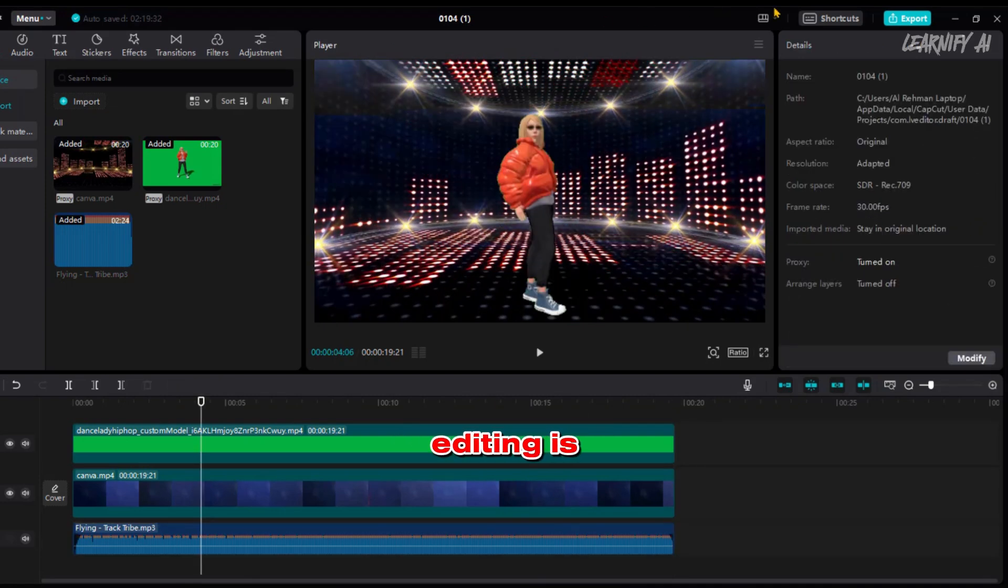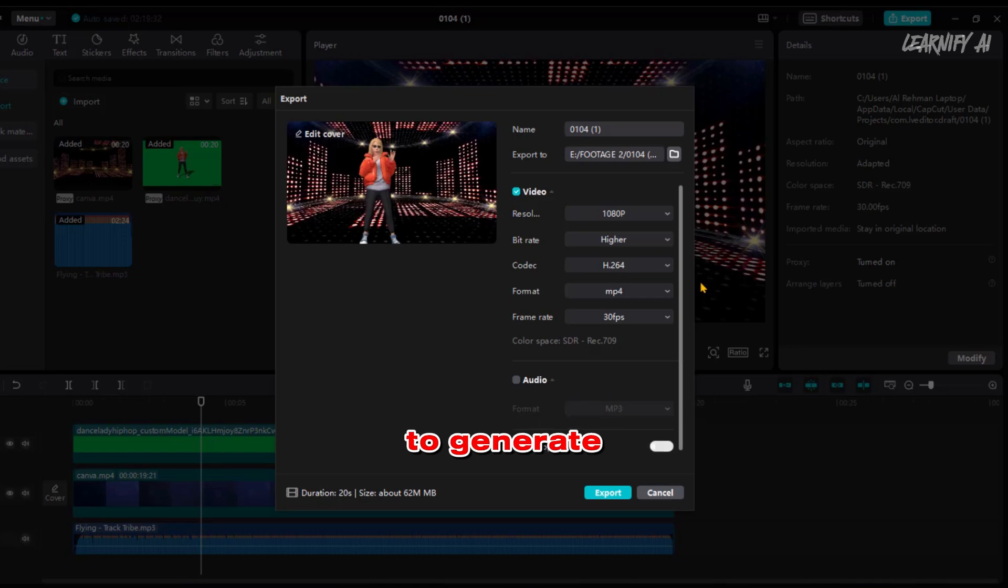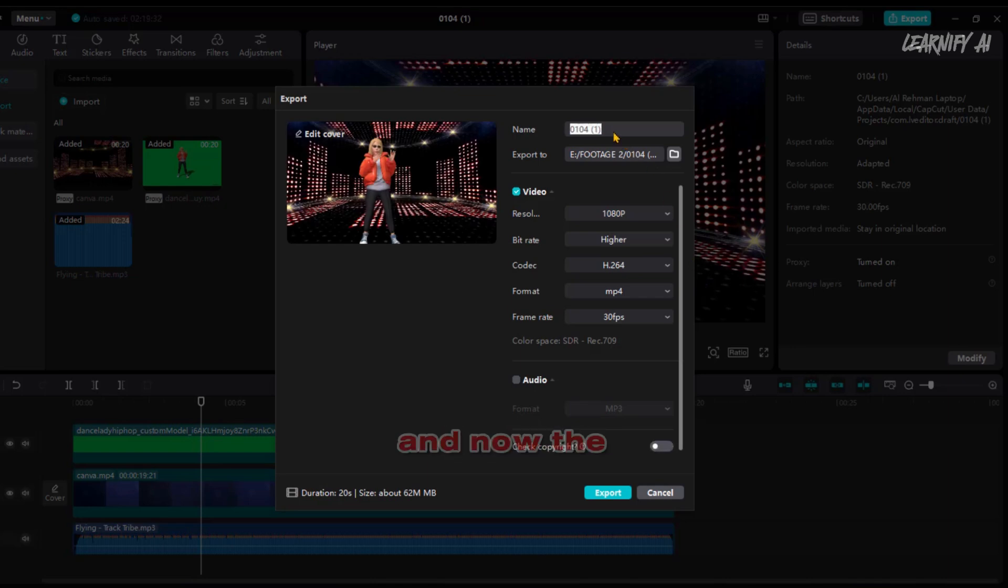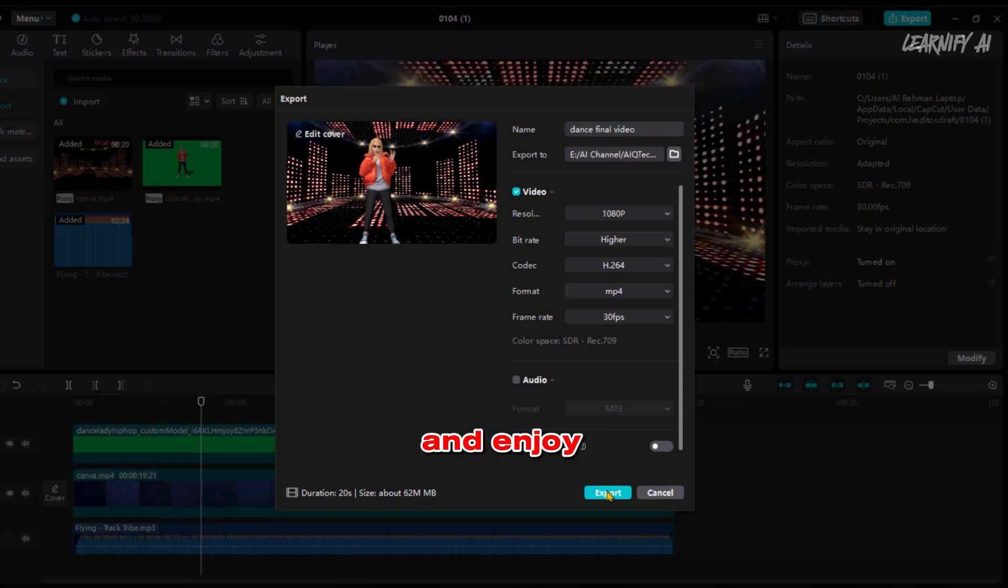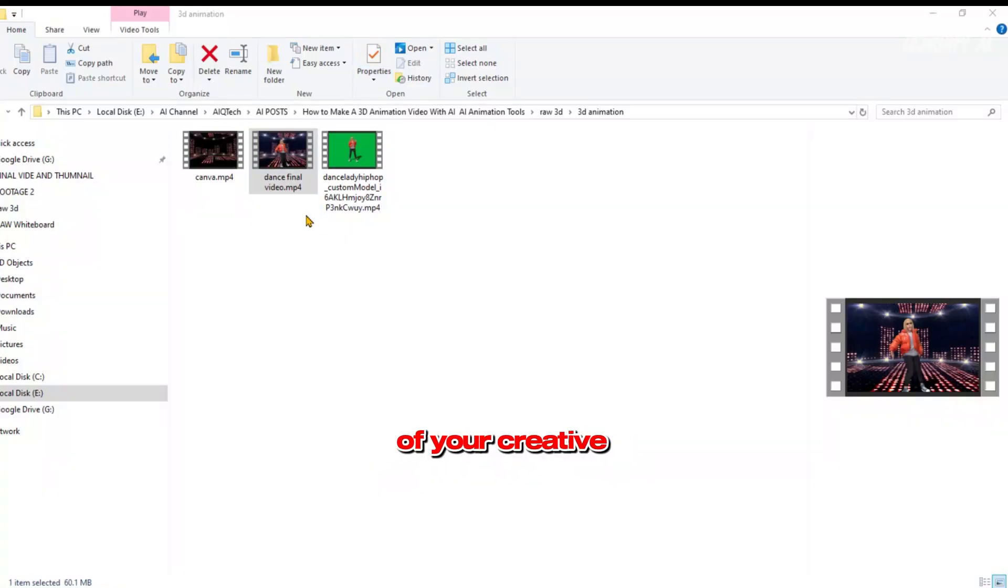Once all your editing is complete, click on the export button to generate the final video. And now, the moment of truth. Let's play the finished product and enjoy the culmination of your creative effort.